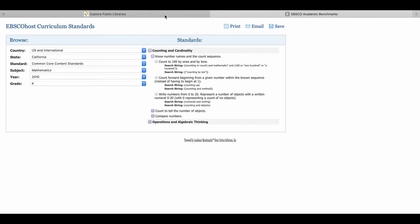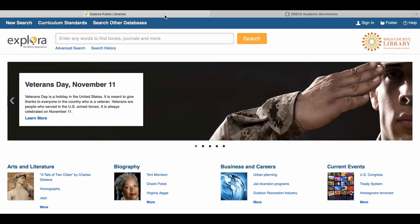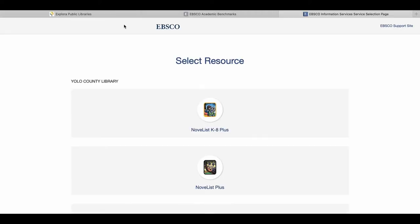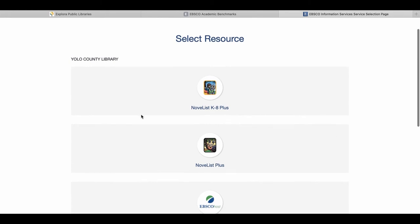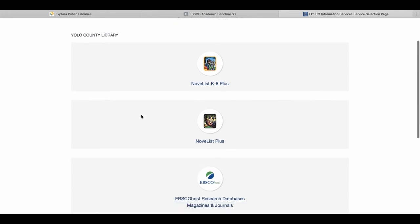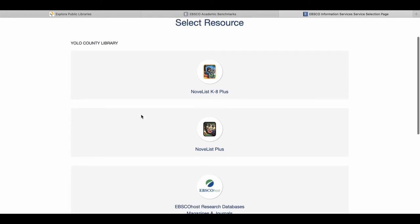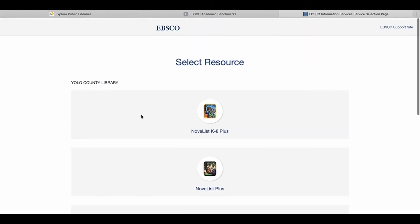Going back to the main page, let's explore Search Other Databases. This page will list additional databases available through Yolo County Library, like Novelist and Flipster.